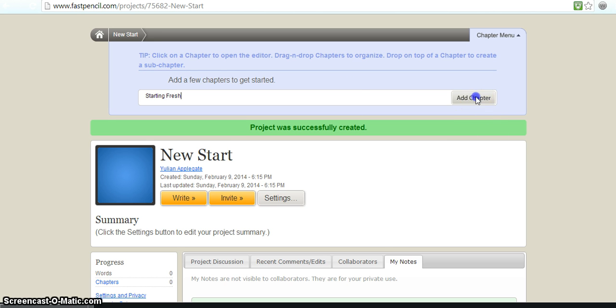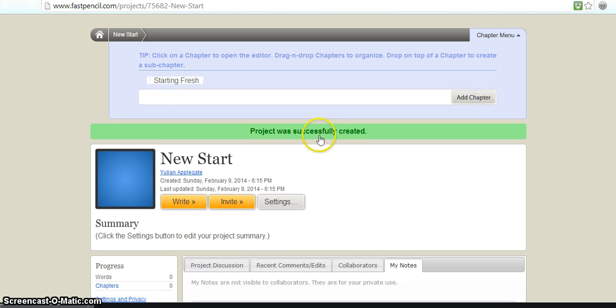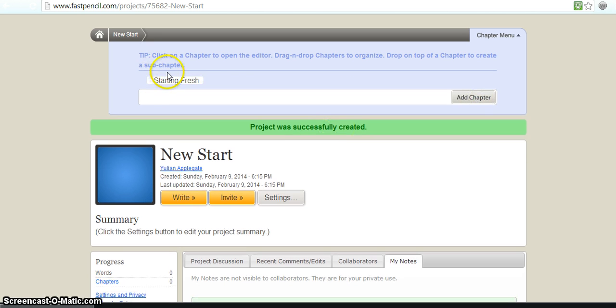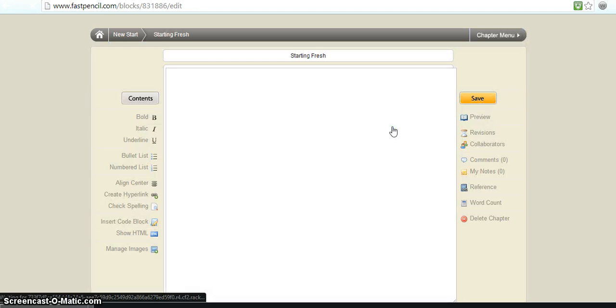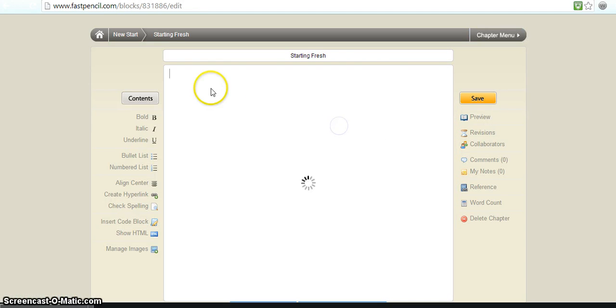So we'll add in our new chapter. And then we go to the chapter. And then here it is.